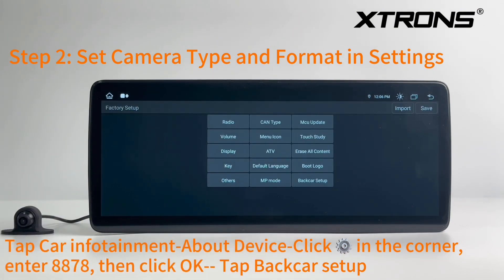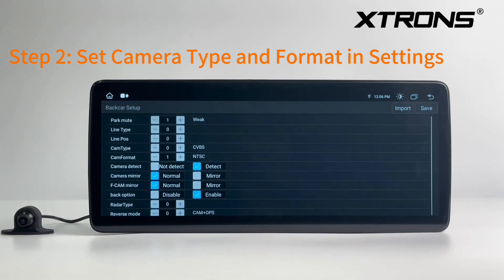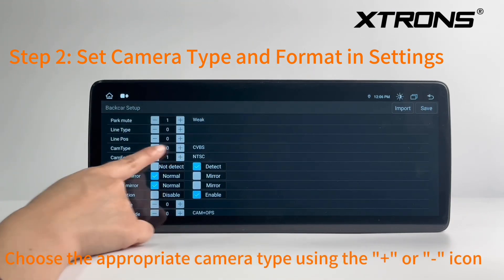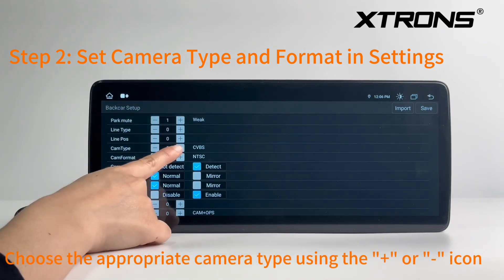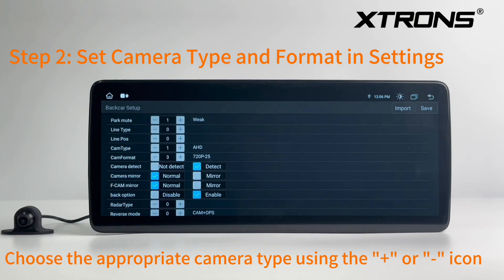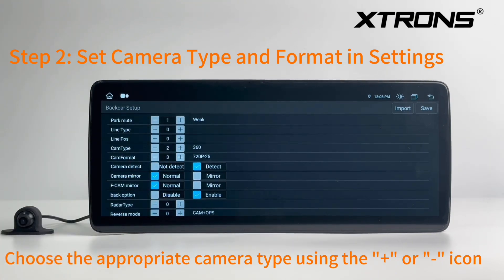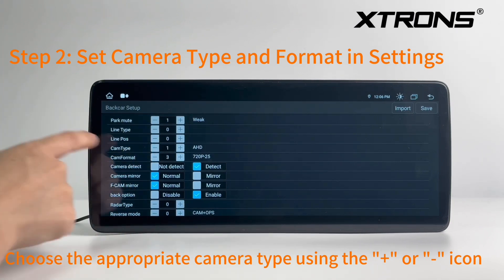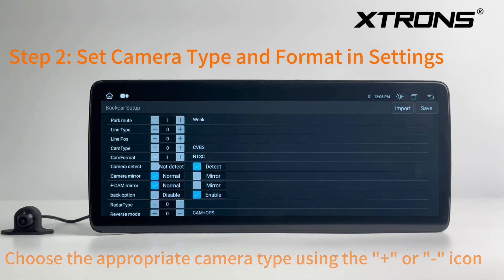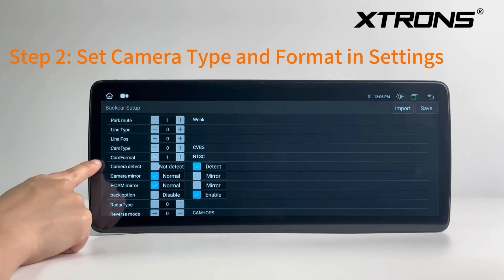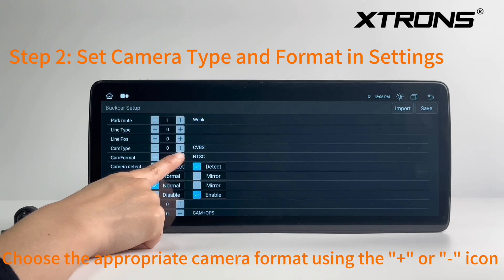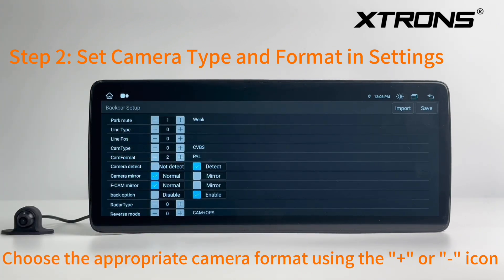Tap Back Car Setup. Choose the appropriate camera type using the plus or dash icon, then choose the appropriate camera format using the plus or dash icon.